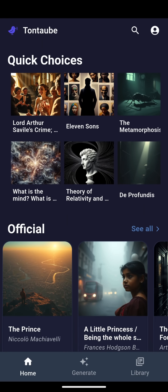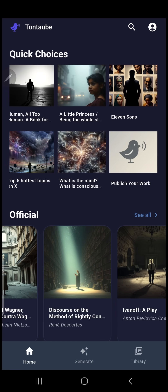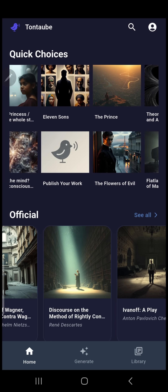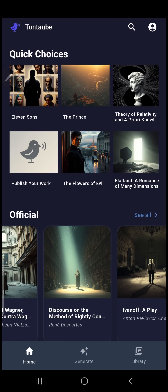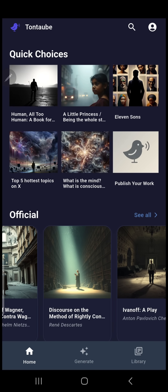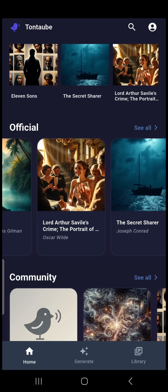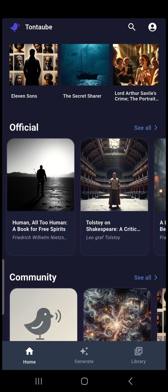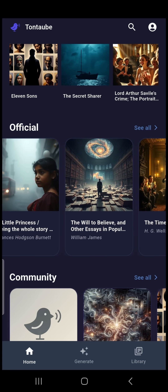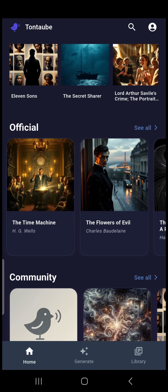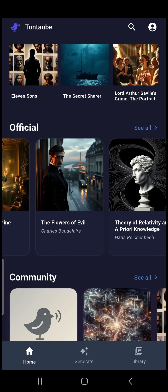Here's the home screen where you can discover audiobooks for streaming. It includes a quick choice grid and three sections. In the Official section, you'll find a library of over 30,000 public domain books.